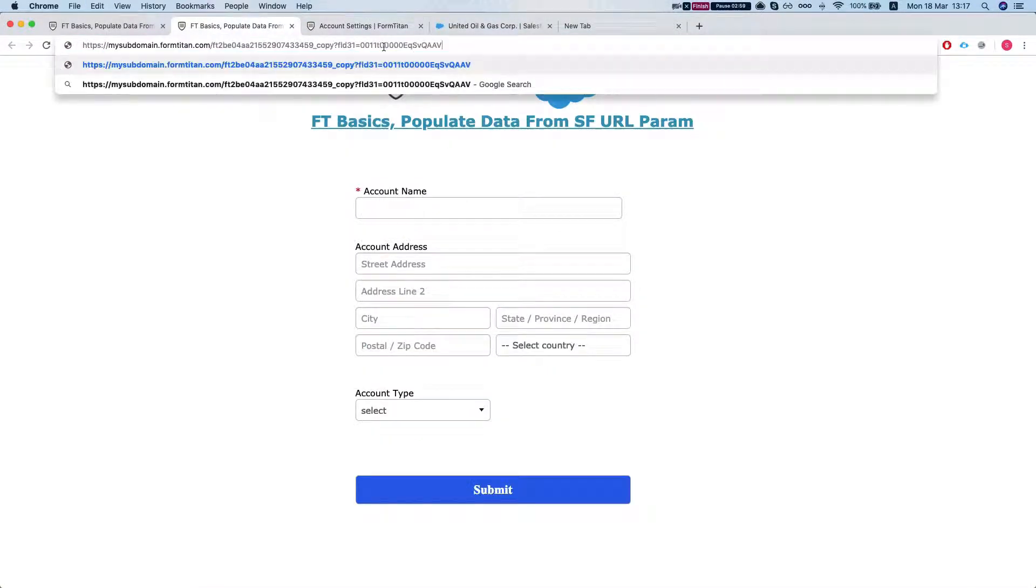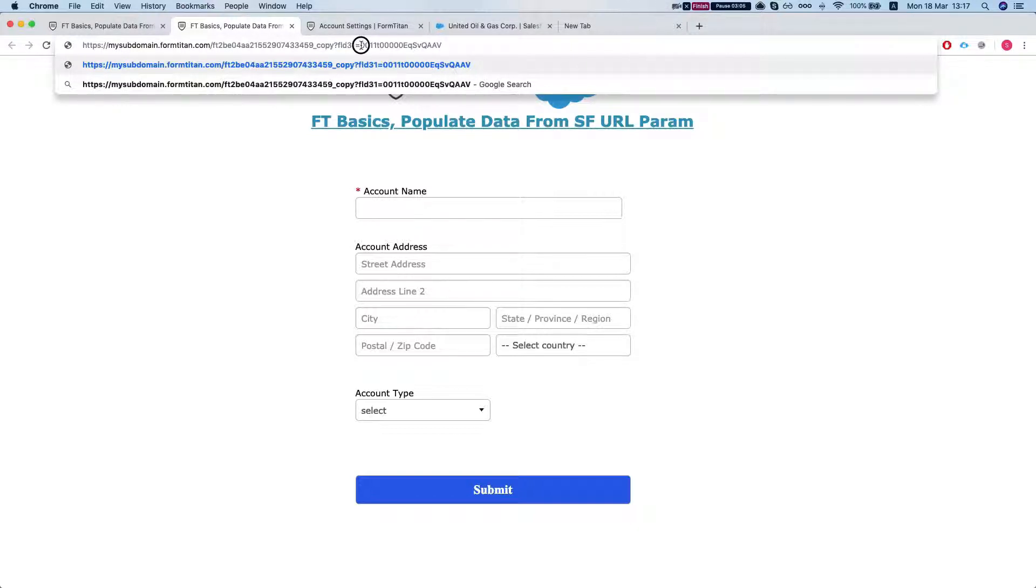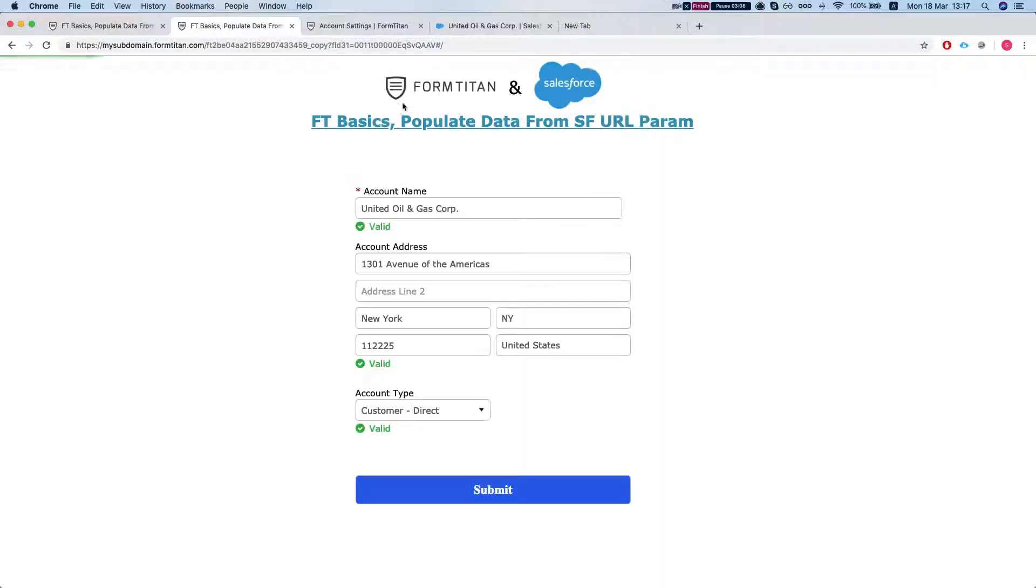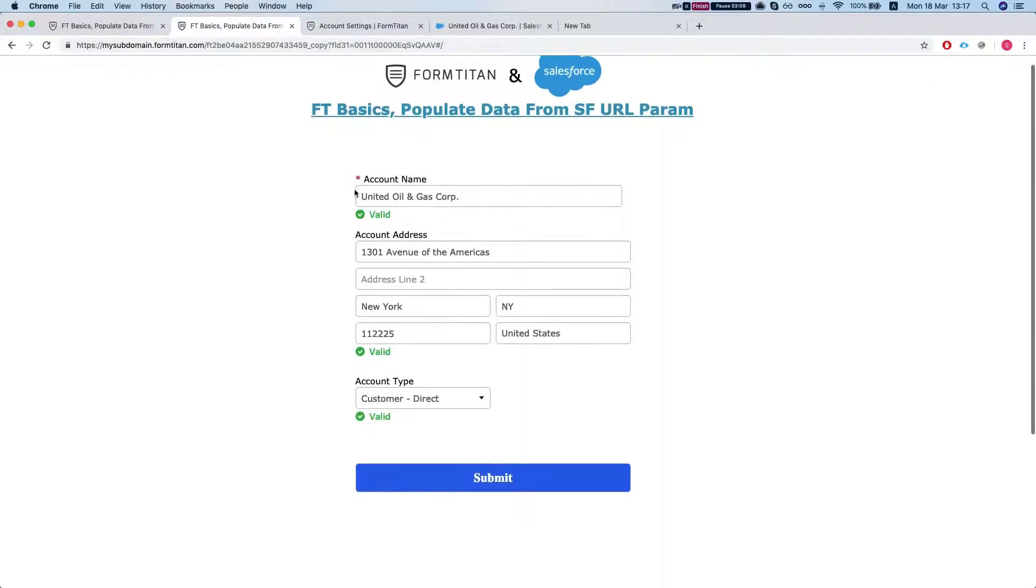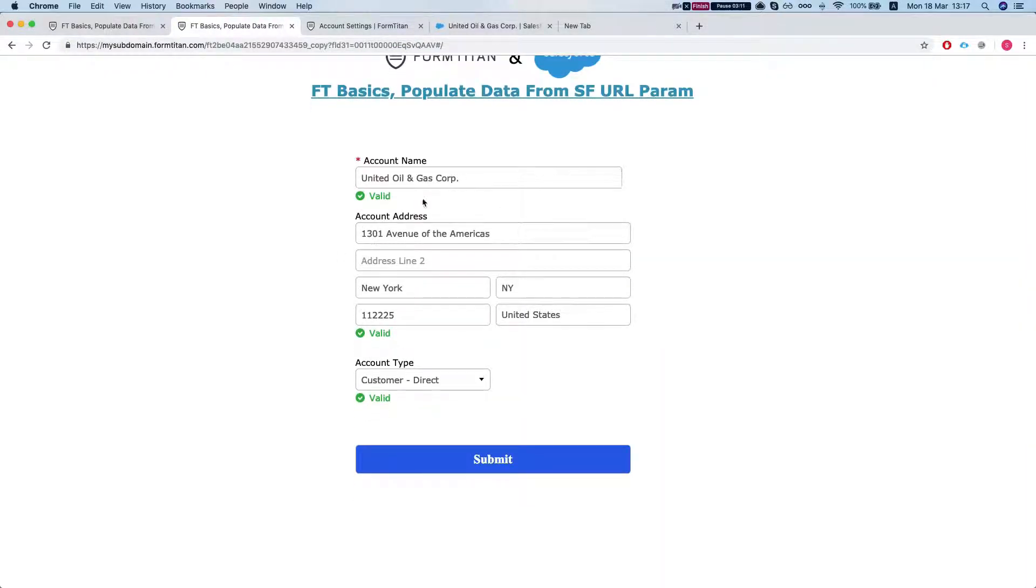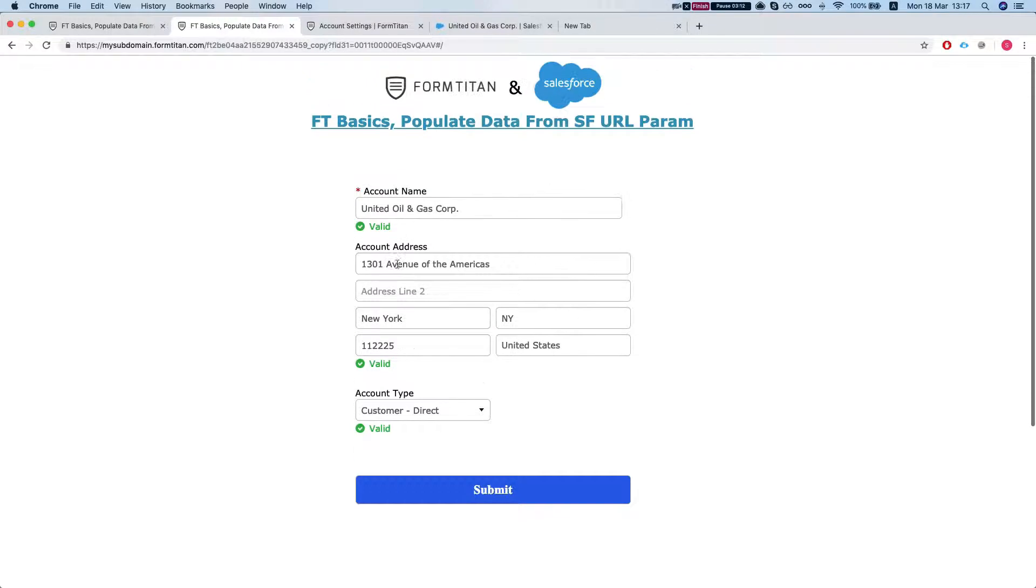We'll paste it in over here. So we have a question mark, our hidden ID, and our account ID. Hit enter. And as we can see everything came up. And that's how you do it.